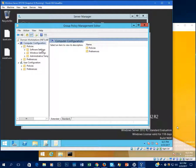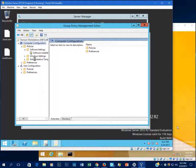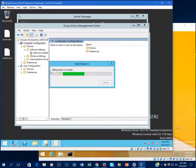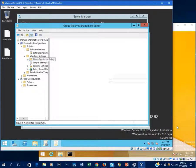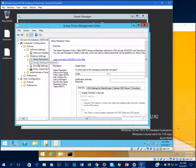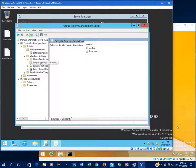Inside here we have Policies and Software Settings — so if you want to push out software packages to your workstations, you can easily do that here. Under Windows Settings, you'll spend a lot of your time, as well as in Administrative Templates. You can set DNS policies here. Scripts — startup and shutdown — if you want any script to run when a computer first boots or when a user logs on, you would do that here, and it's also available in User Configuration.